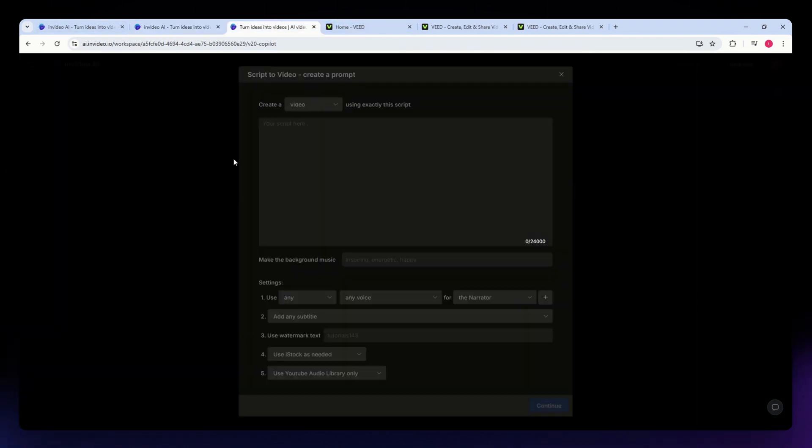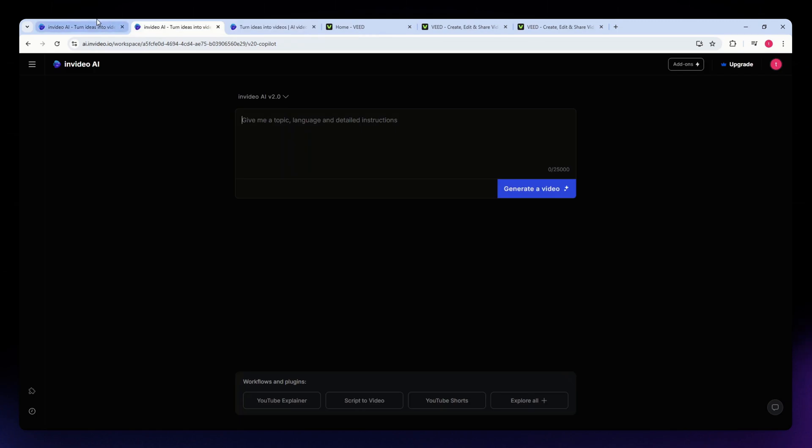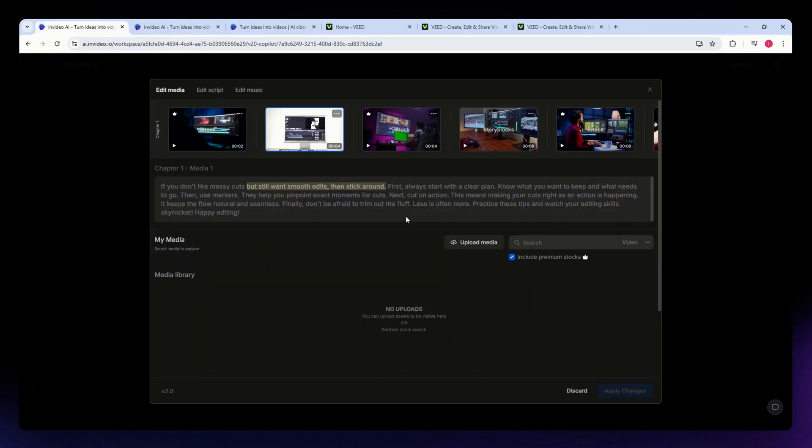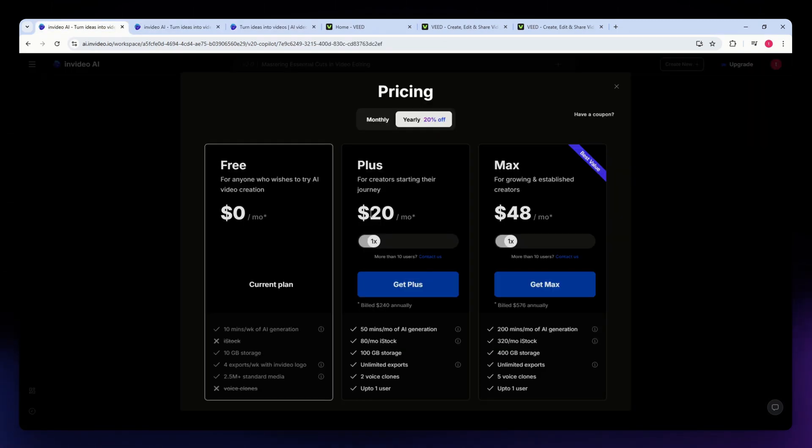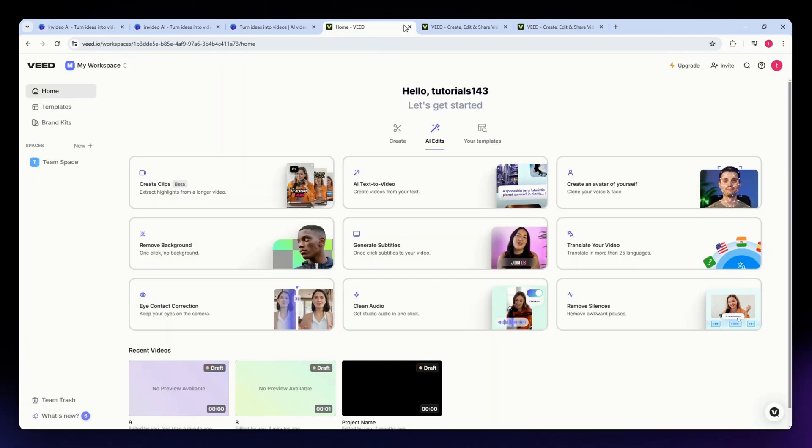Now for the cons of this tool, some features are available only on premium plans, and it has limited advanced animation options for highly specific needs.